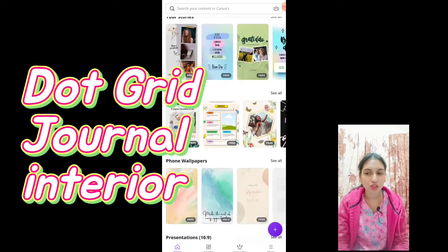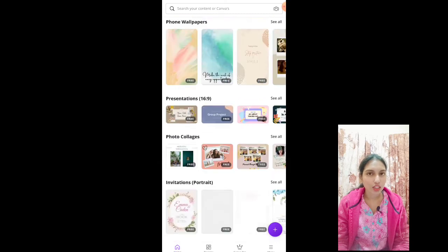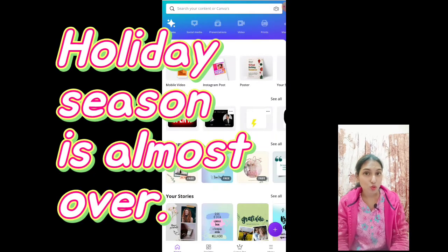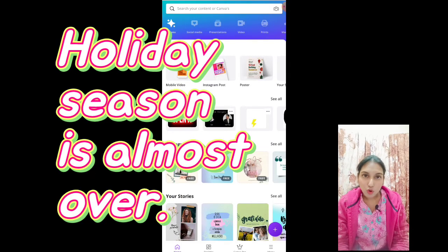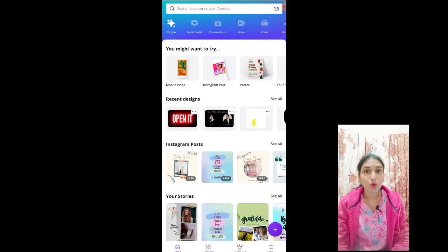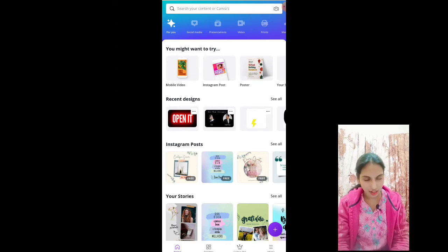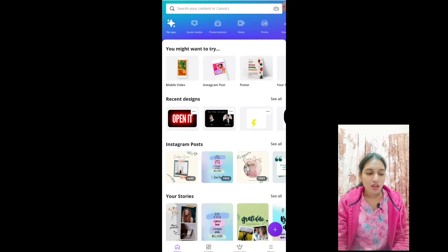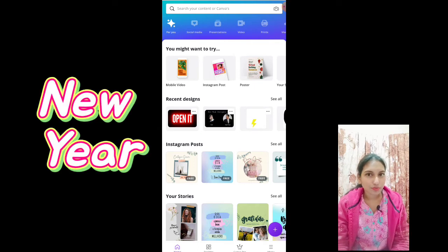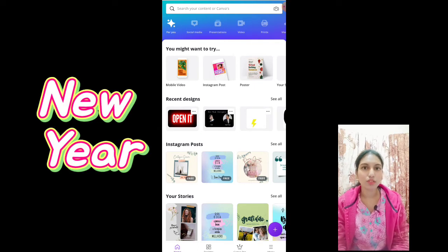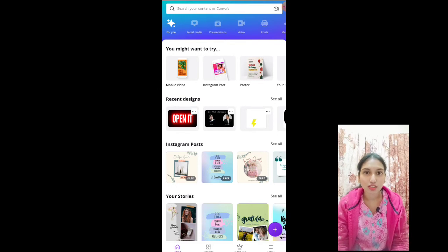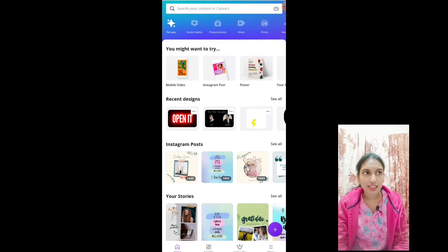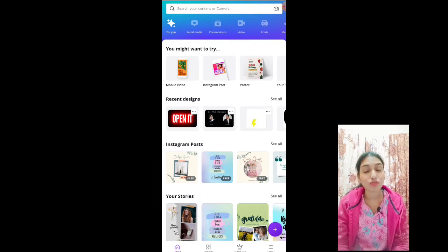Because the holiday season is almost over, so the shopping related to Christmas and holidays is almost over. Everybody has done that. So the next thing is New Year, and in New Year most people start to make journals. They start to write journals and start taking resolutions.